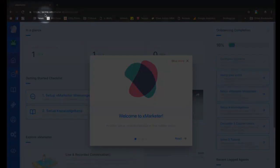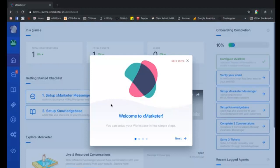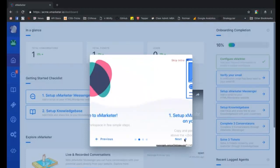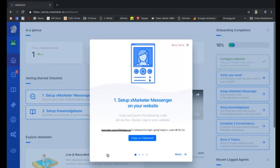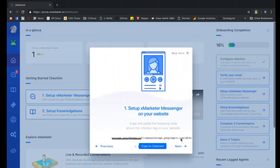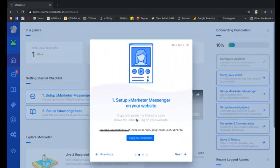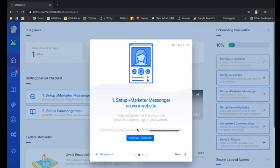Your workspace is now live at your chosen subdomain and you can access it using your unique URL. When you log in for the first time, you'll see an onboarding screen that will guide you through some quick steps to set up your workspace. The first step is to set up the X marketer messenger on your website.